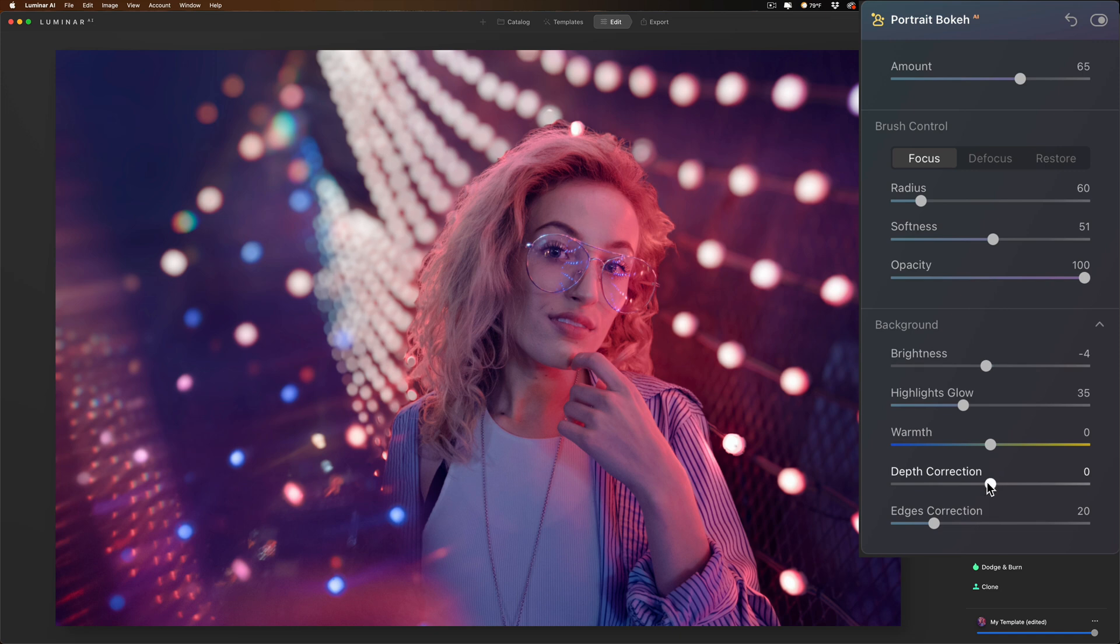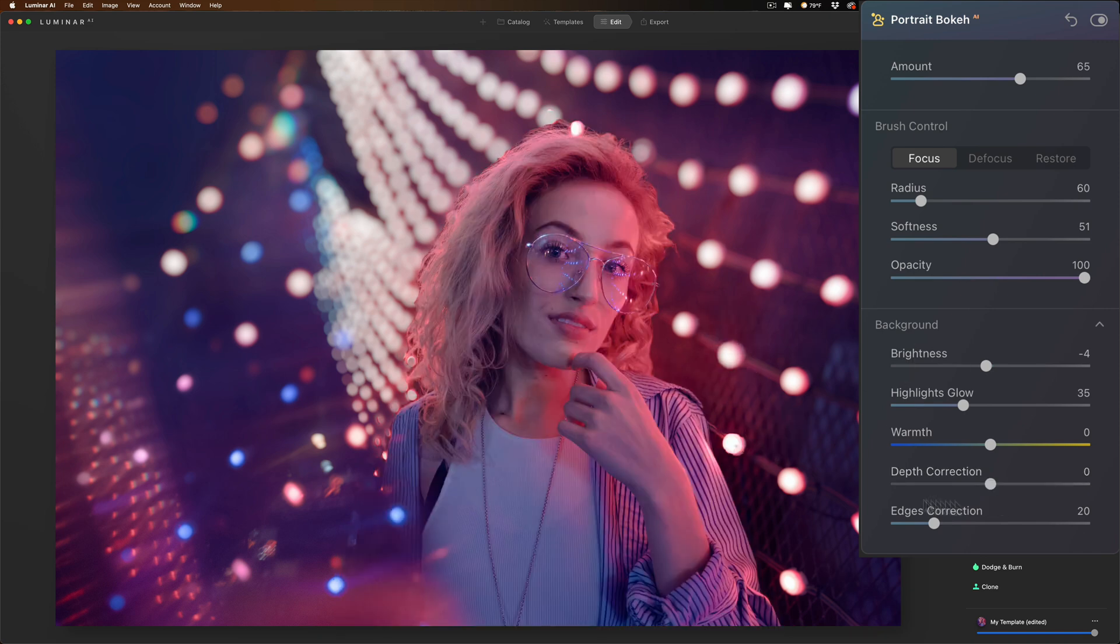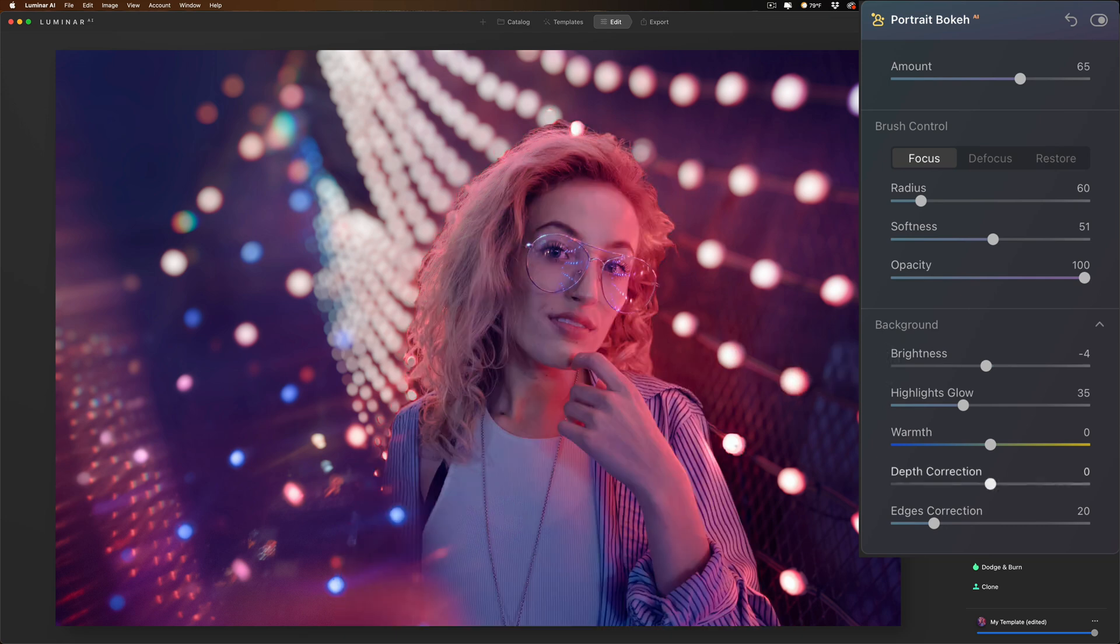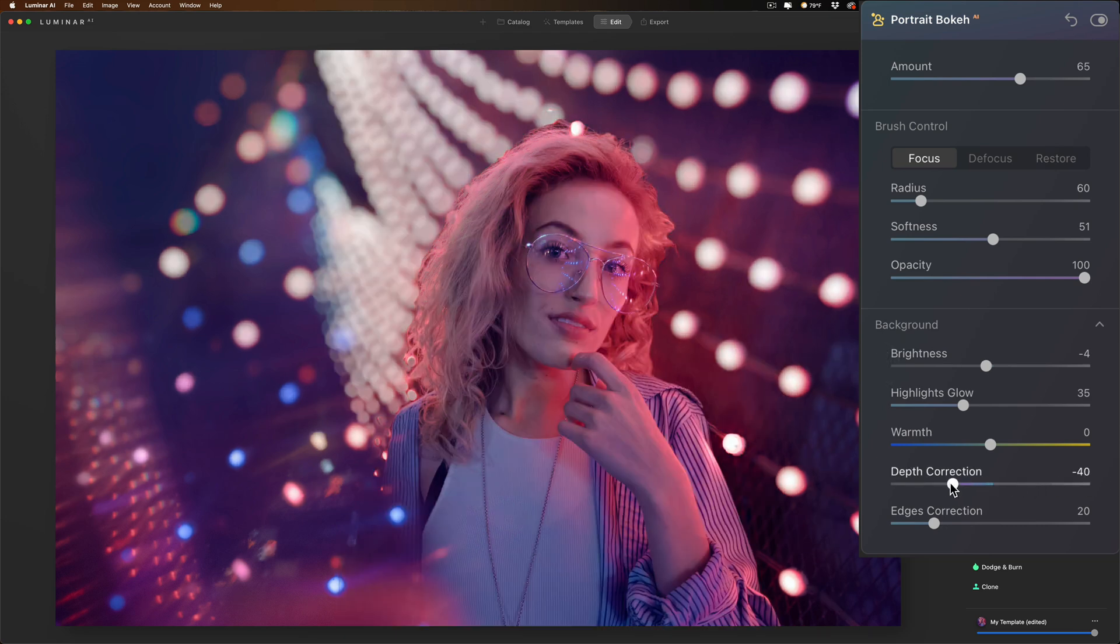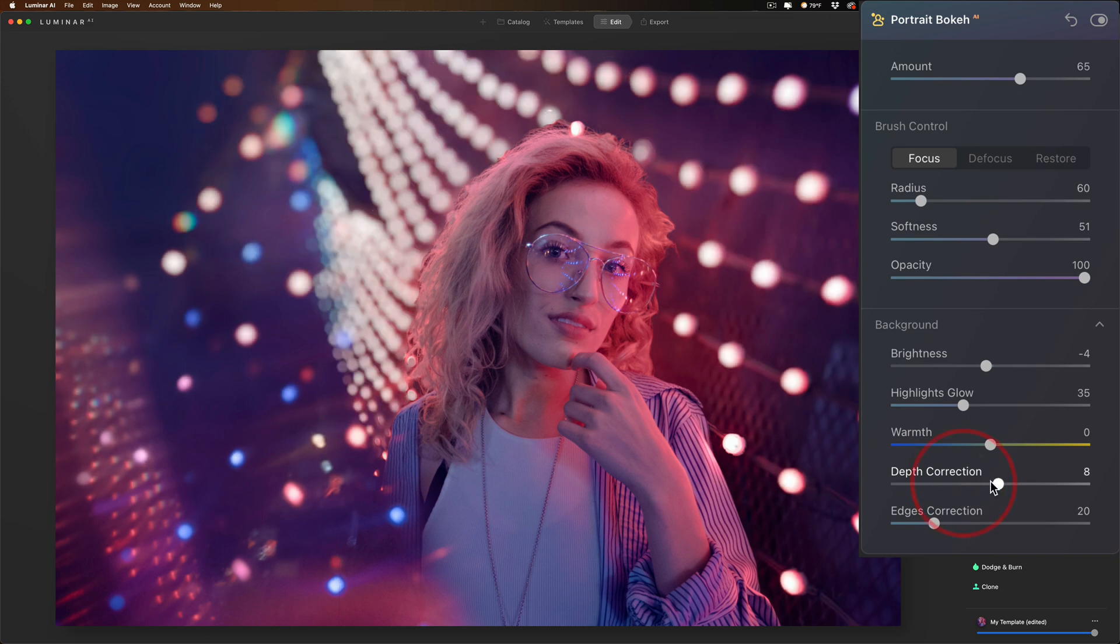Now the depth correction is probably the most important slider here, because if you want more of the image in focus going behind her or in front of her, in this case you could move this slider. You see if I move it to the left, it's basically blurring out everything a little more.